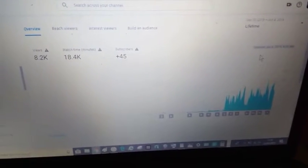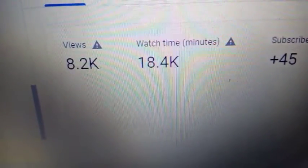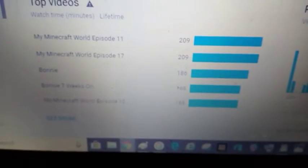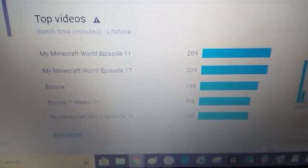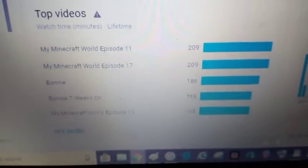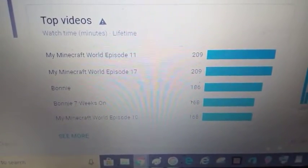Look at what it looks like. We are at 18.4 thousand and 8.2 thousand video views. And now let's go down to here. Now the most viewed watch minutes is still equal, with my Minecraft for episode 11 and 17.